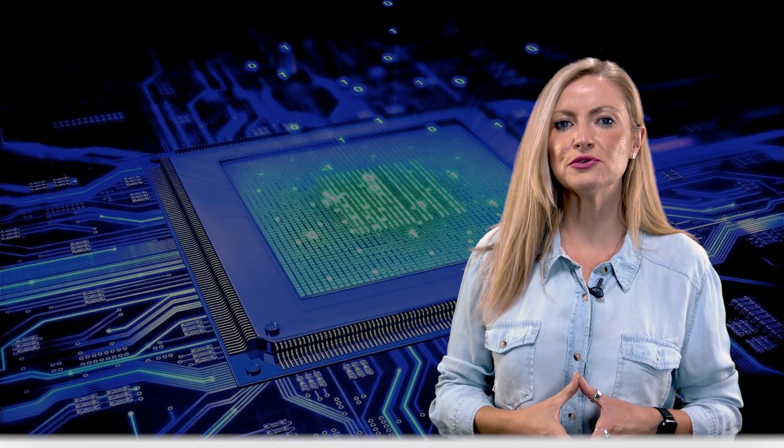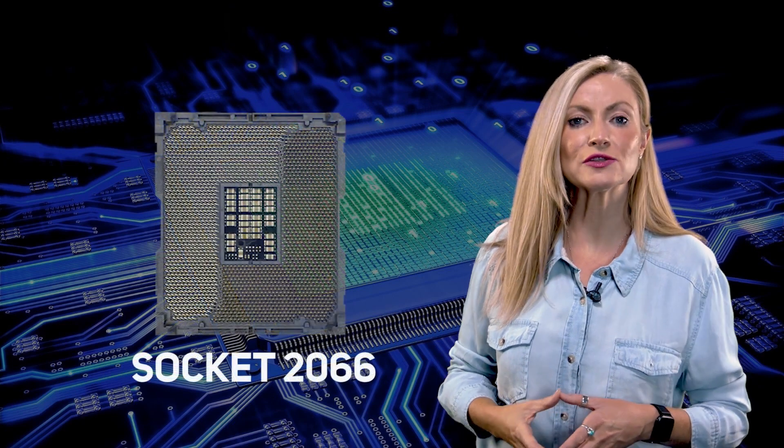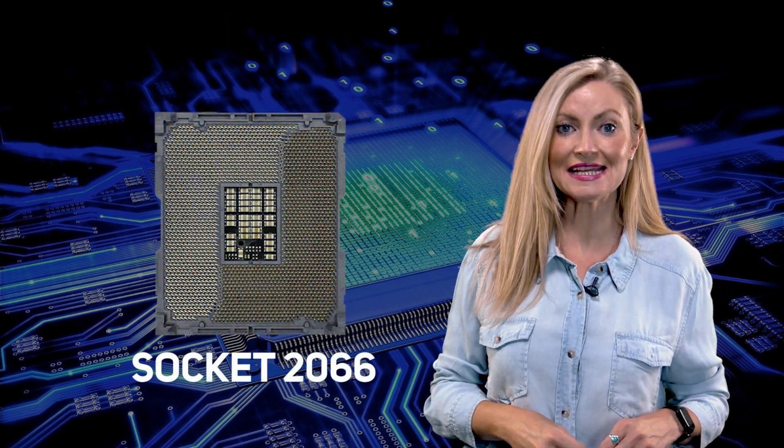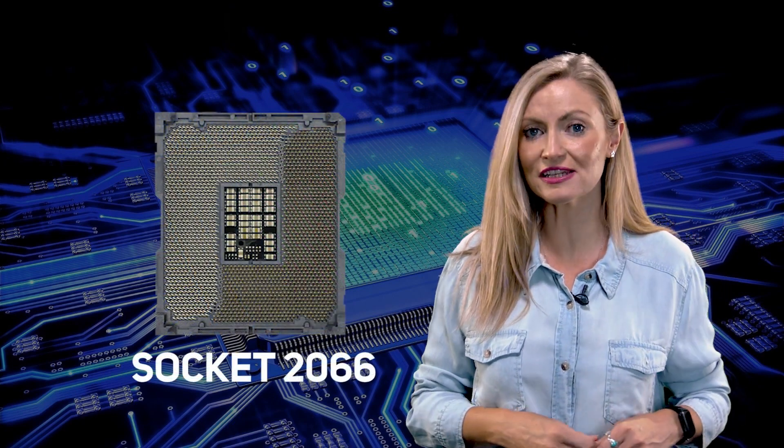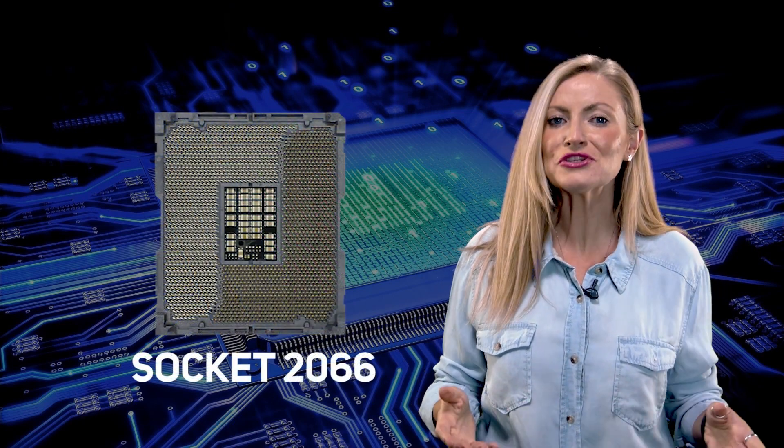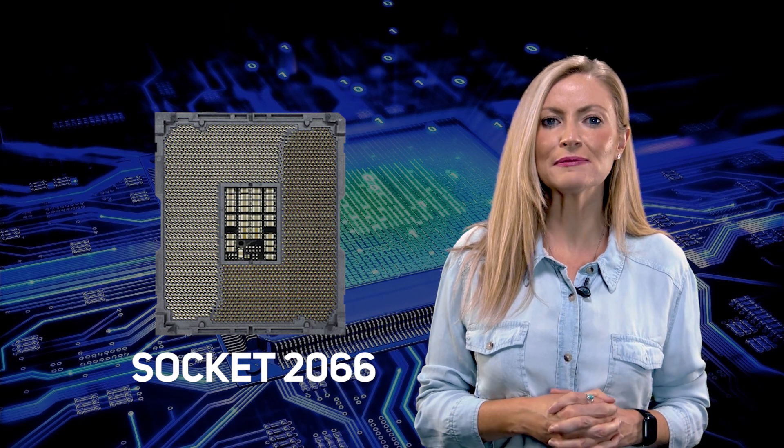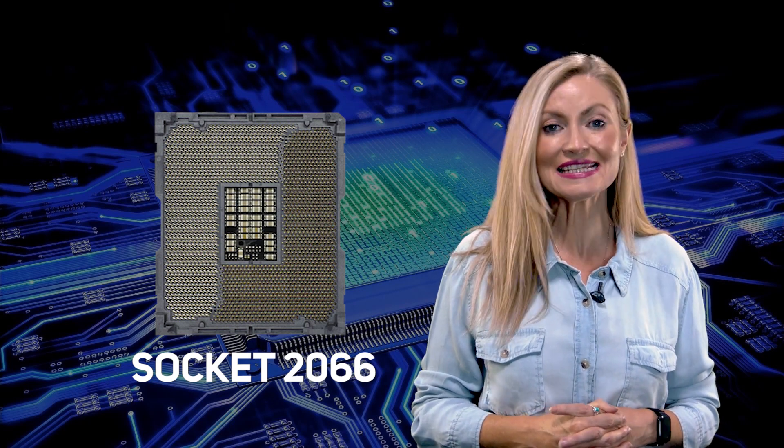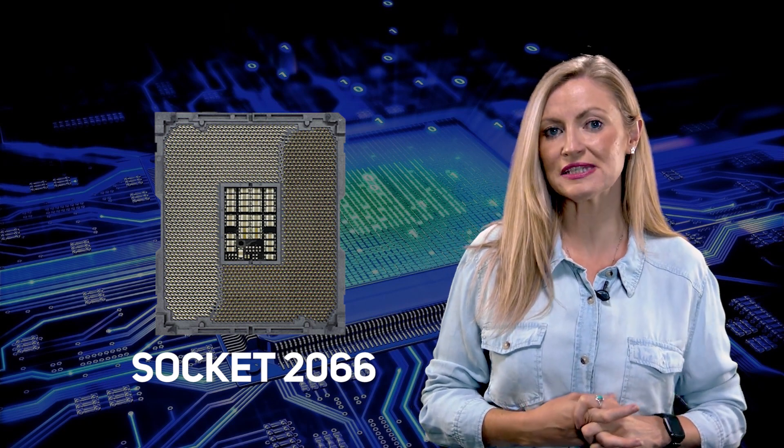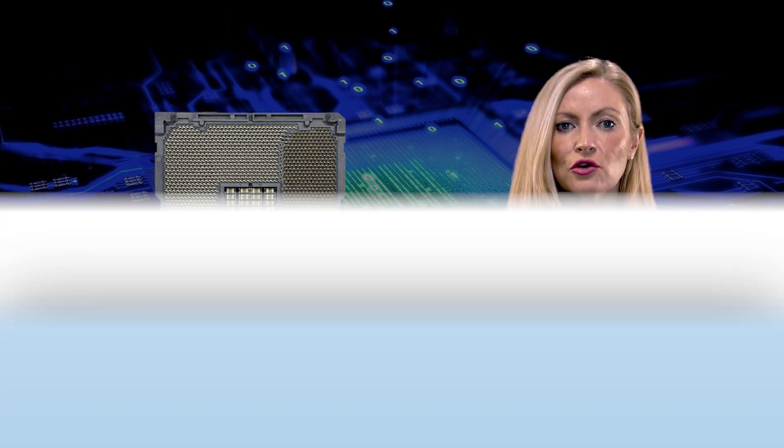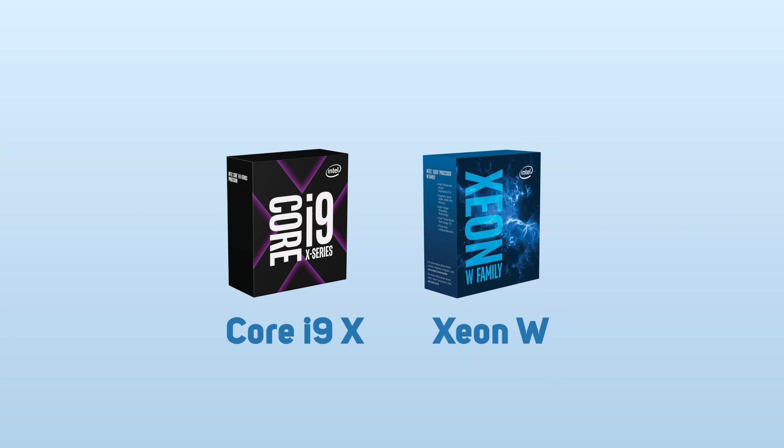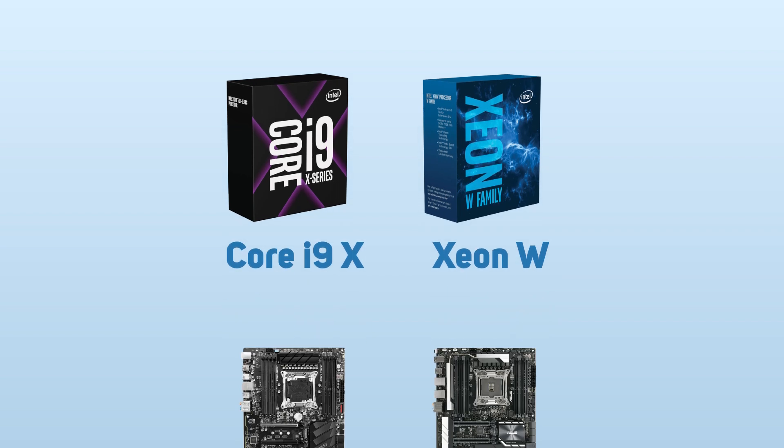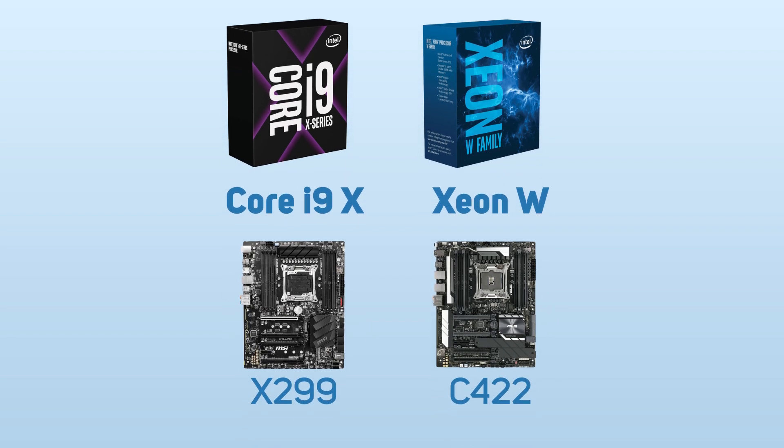Another common CPU socket is Socket 2066, based on the Cascade Lake architecture, which is used by two families of high-end Intel desktop CPU: Core i9 X series and Xeon W. The Cascade Lake X motherboards have the X299 chipset and the Cascade Lake W motherboards have C422.